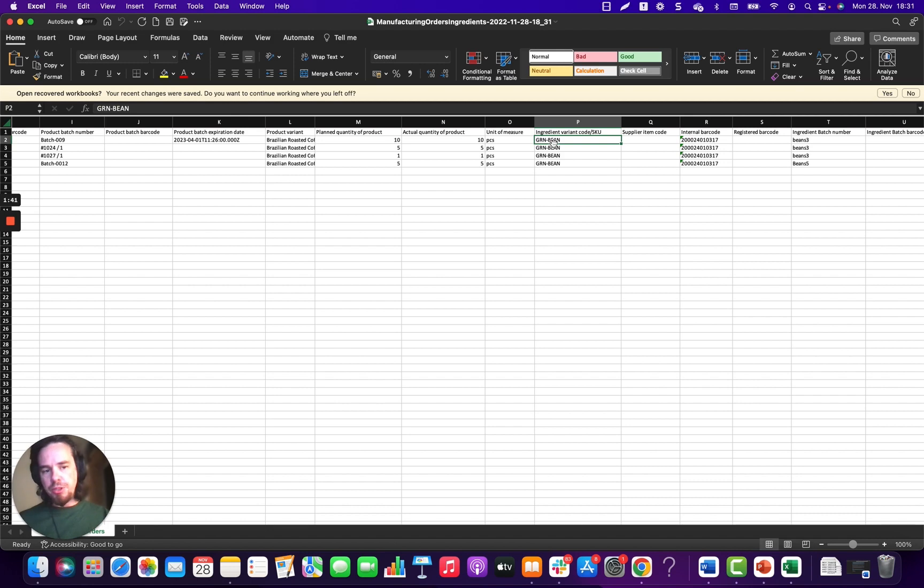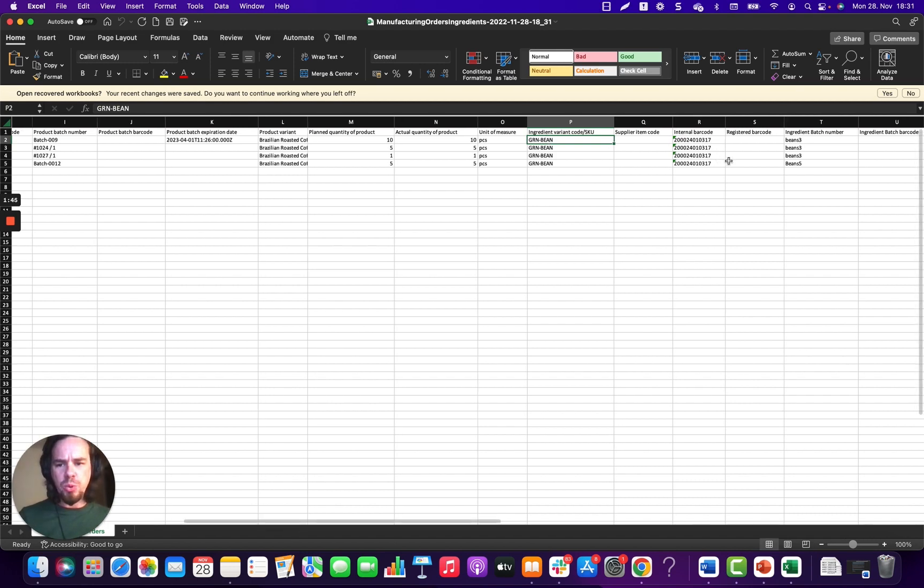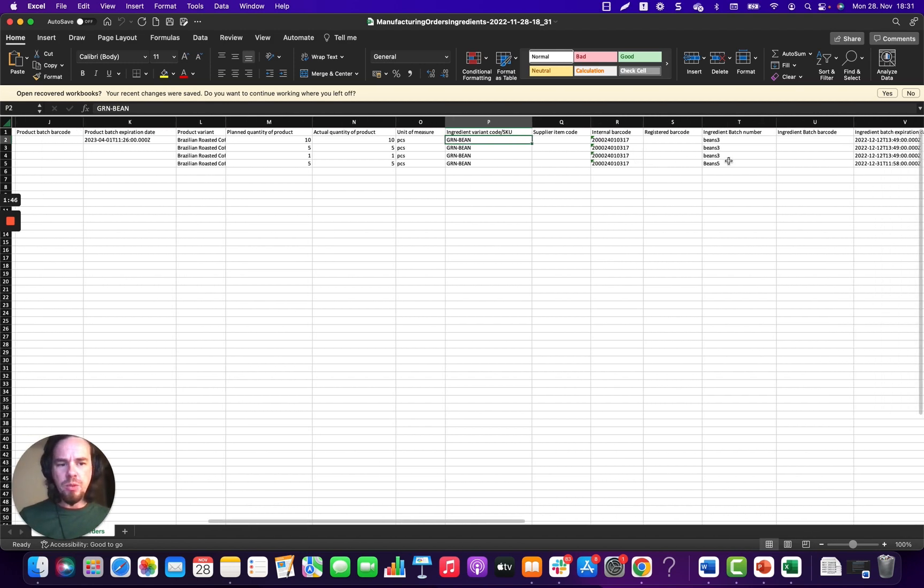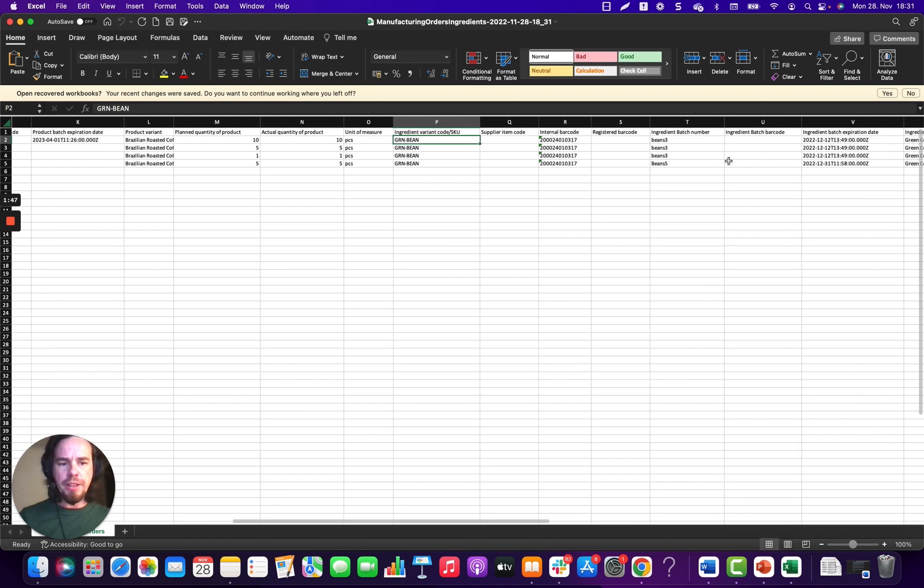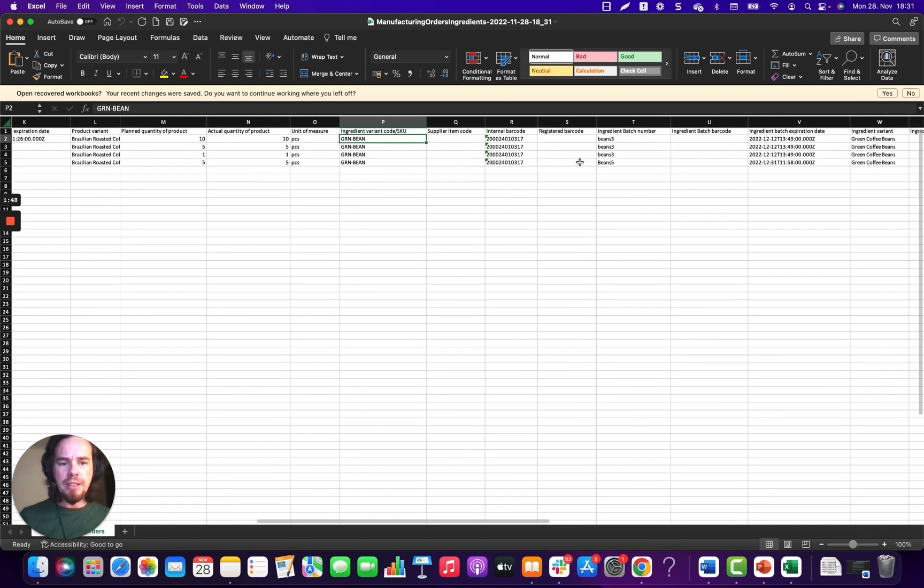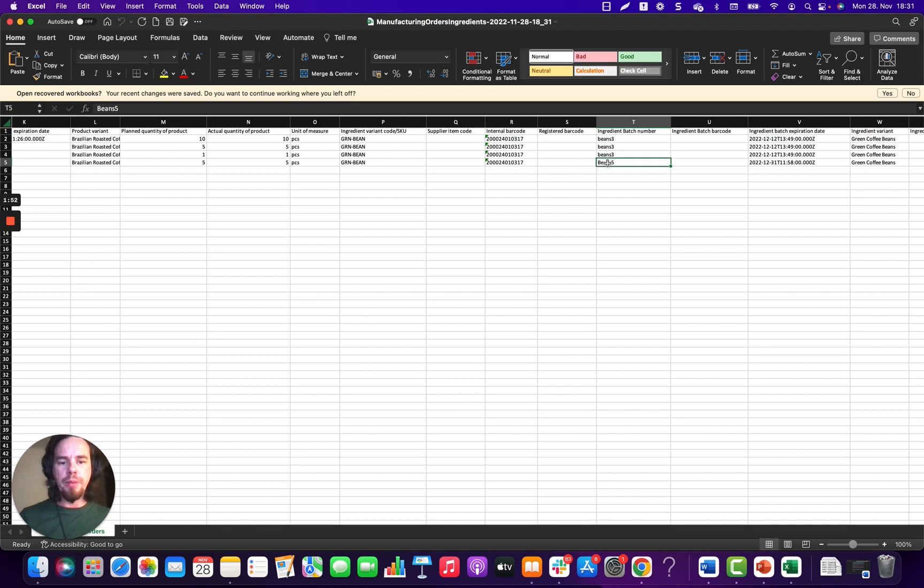So this is an ingredient that was used and also the batch that was used for that will be available here as the ingredient batch number.